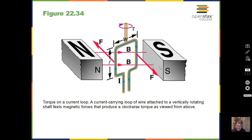Then we consider torques on loops of current. We have a loop of wire between two poles of a magnet. On the right side of the loop, the current is going down — as shown by the blue arrows. I put my fingers along that current direction, rotate my wrist so I can easily turn my fingers toward the south pole, and find my thumb points out toward you. On the other side, the current is going up. Fingers in the direction of the current, rotate to the direction of B, and the force is back into the paper.